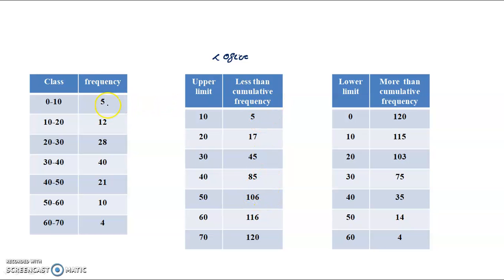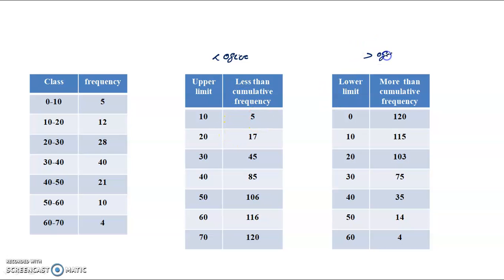For more than cumulative frequency, we add step by step from the bottom: 5, then 5 plus 12 equals 17, then 17 plus 28, and so on — we add and add each time. This uses the lower limits of the classes. All the classes use their lower limit for the more than cumulative frequency.